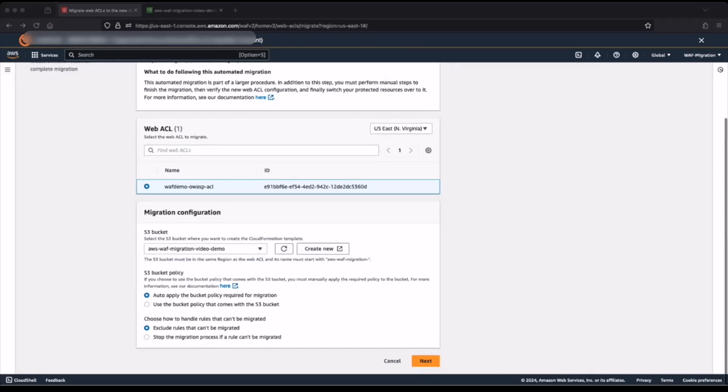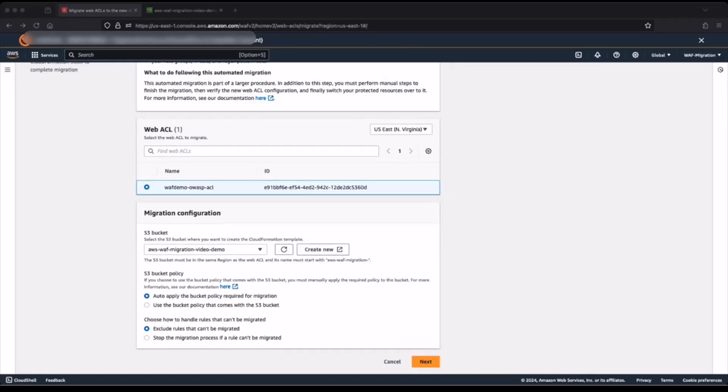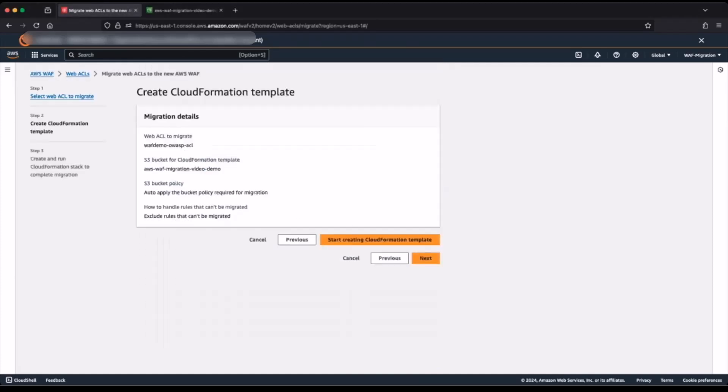To move forward, I will click next. On this page, I see a summary of the migration details I made earlier. I wish to proceed with these configurations, so I click start creating CloudFormation template to move forward.